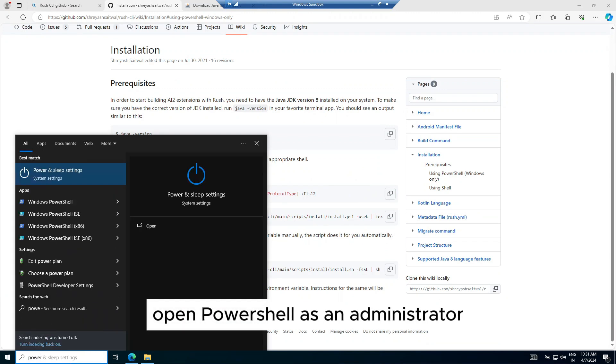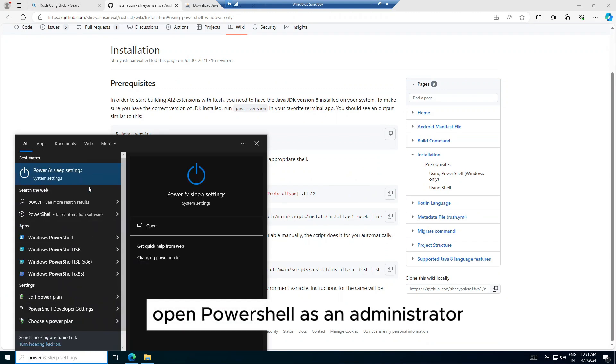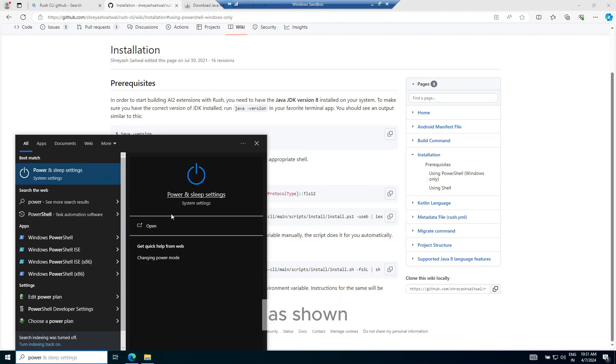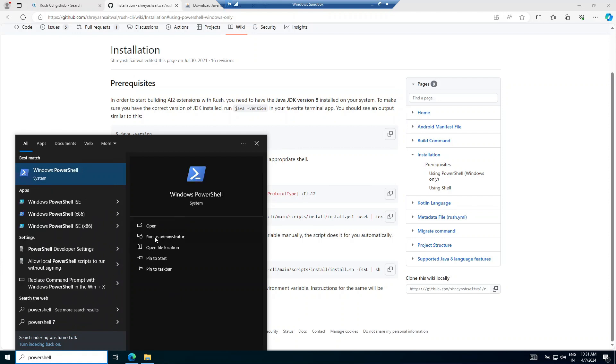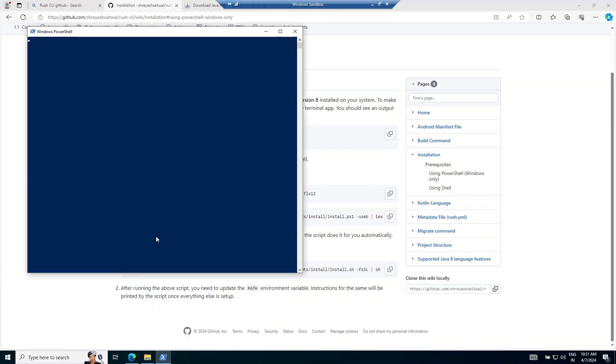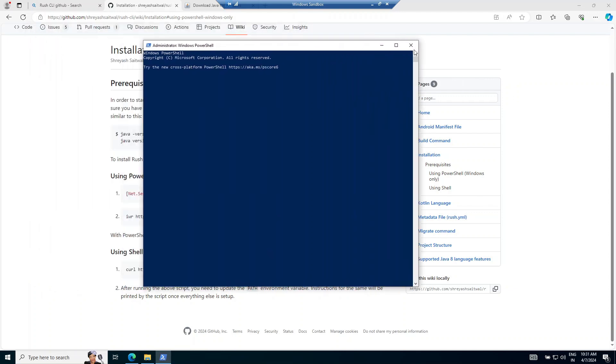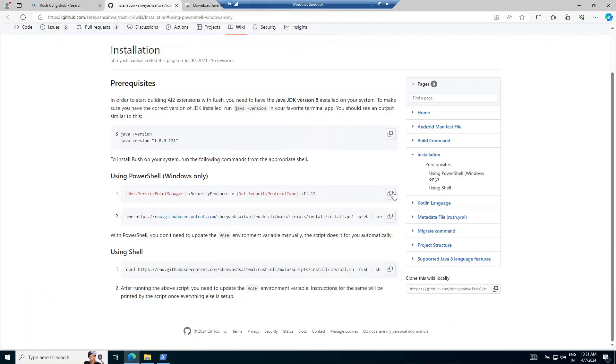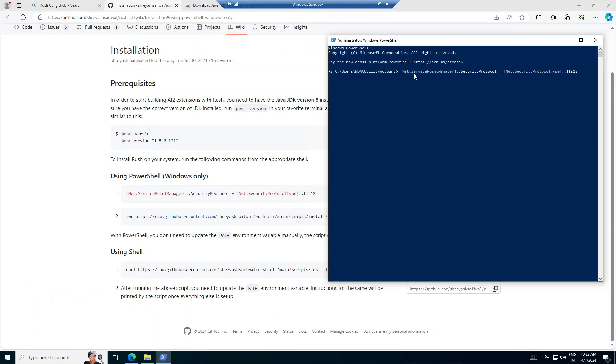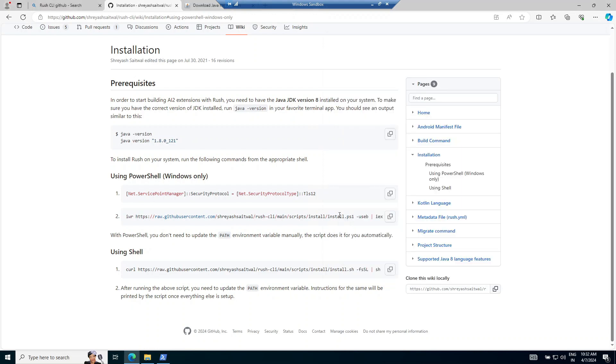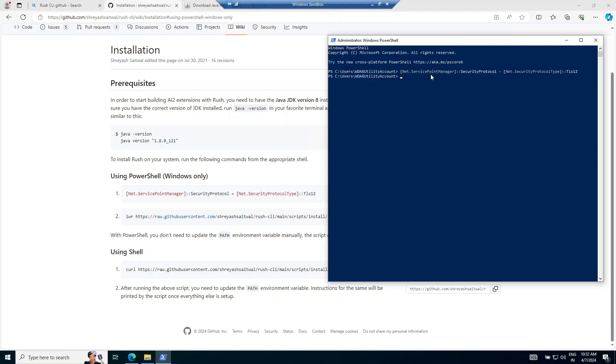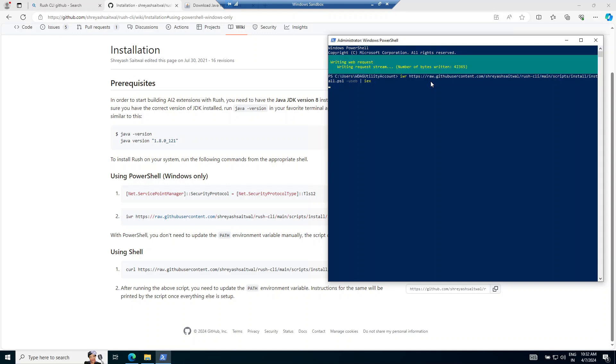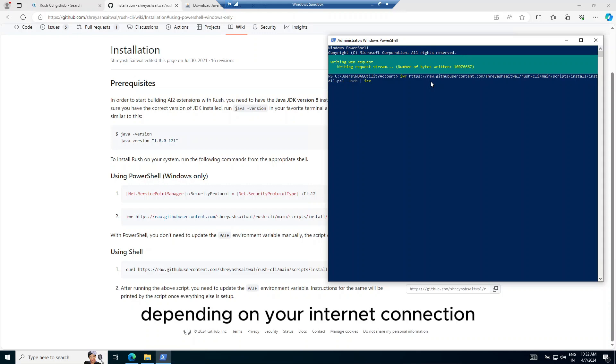Open PowerShell as an administrator and follow the exact steps as shown. It may take some time to install depending on your internet connection.